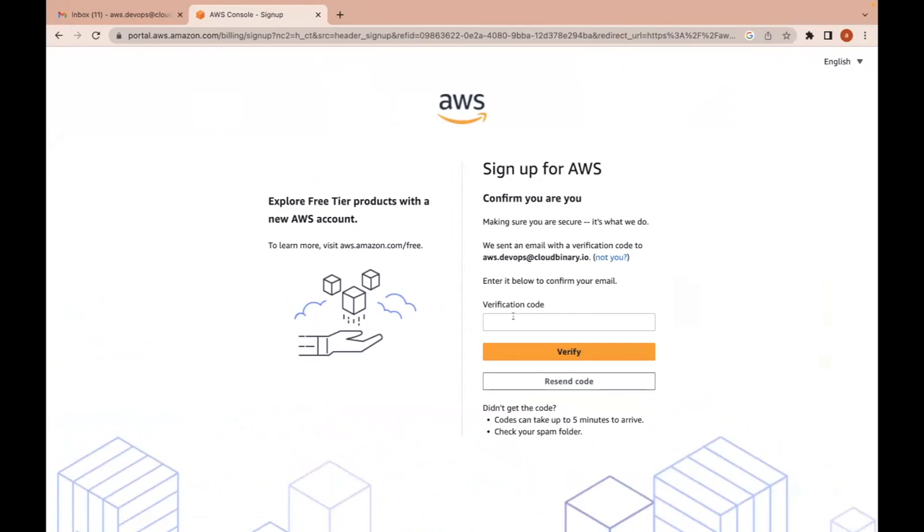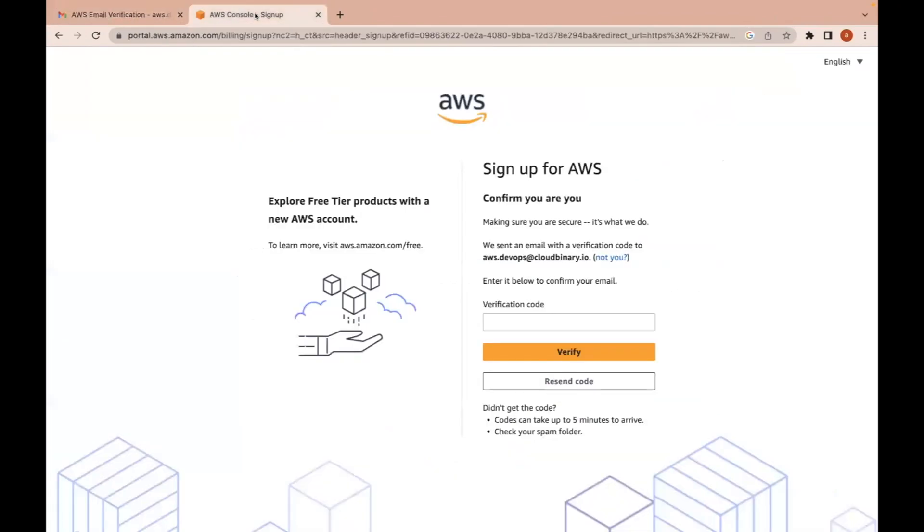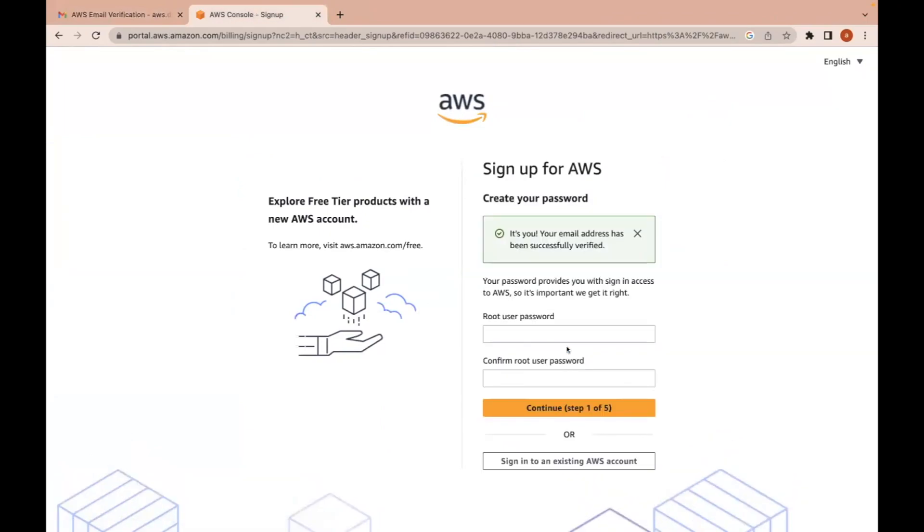A verification code will be sent to your mailbox. Copy the verification code and paste it on this site. Click on verify.